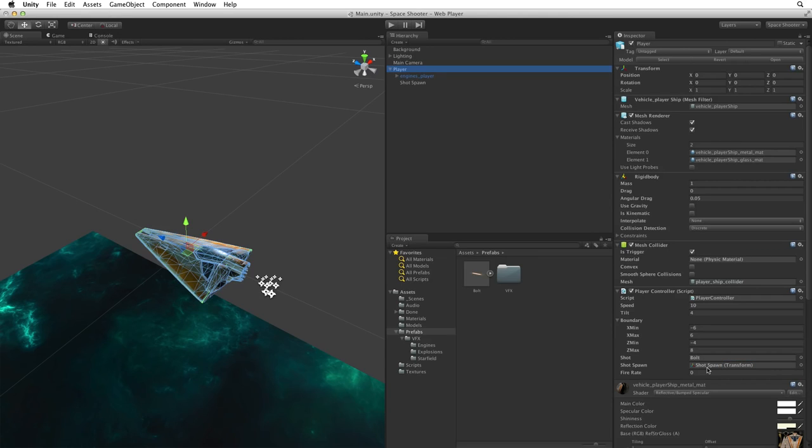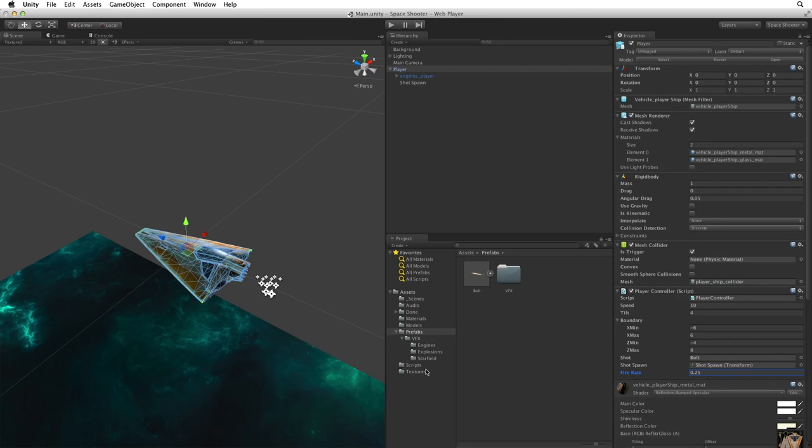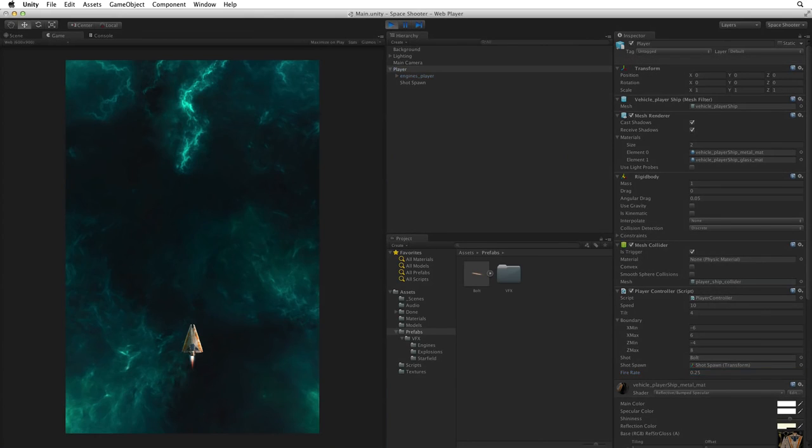Lastly we need to set our fire rate. Four times a second sounds good and fast. So let's use 0.25. Now let's save and play.